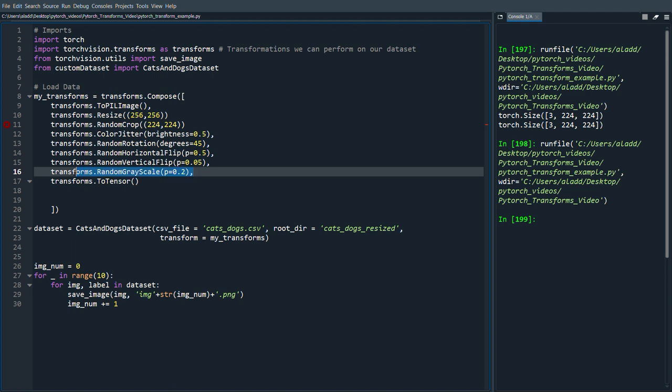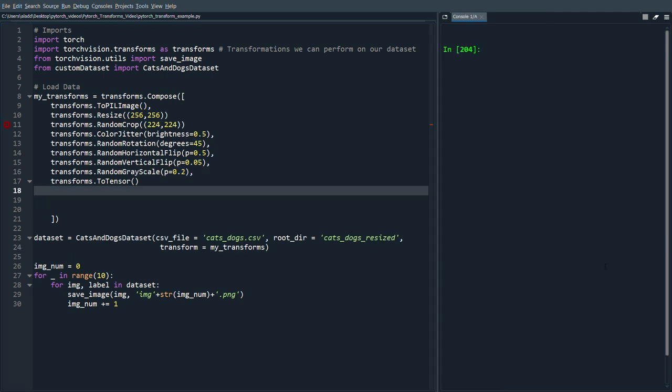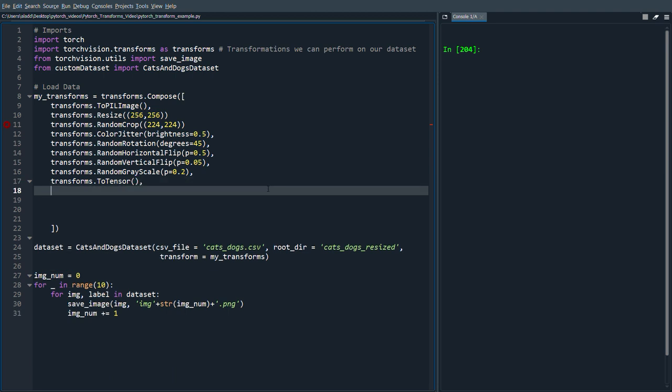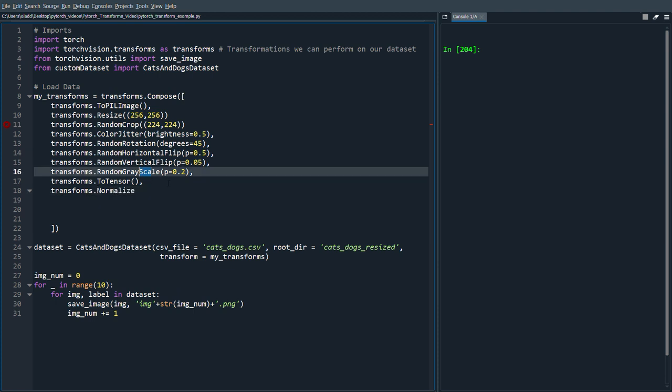So this will convert the image to grayscale with a 20% probability. Another thing that is quite important to do which improves the training quite a bit is transforms.Normalize which you do after you have ToTensor.